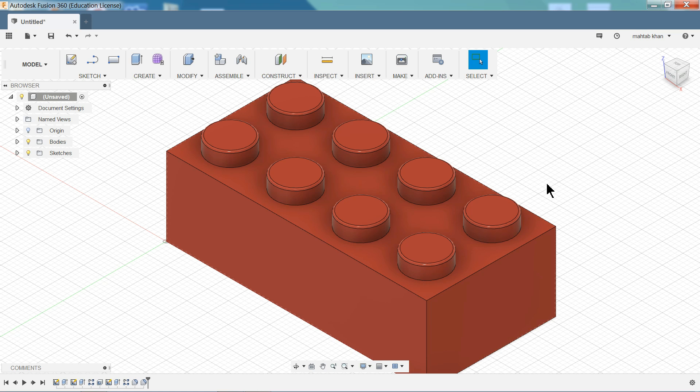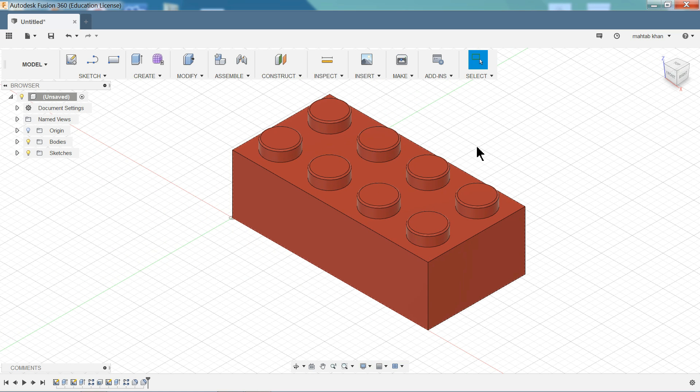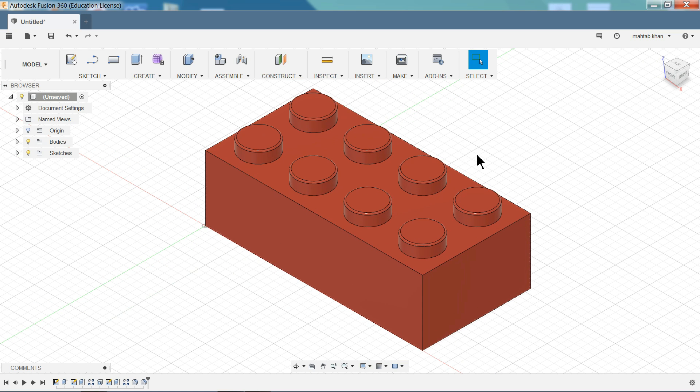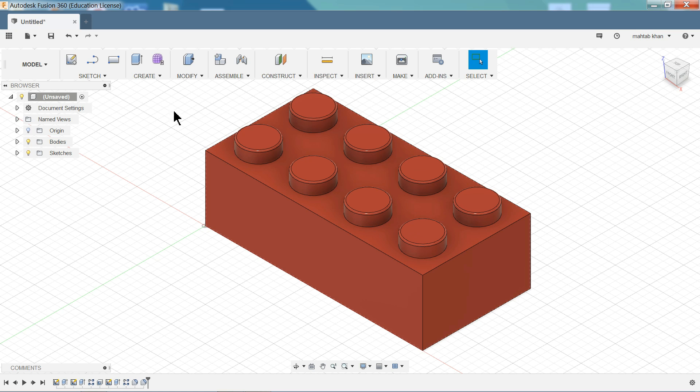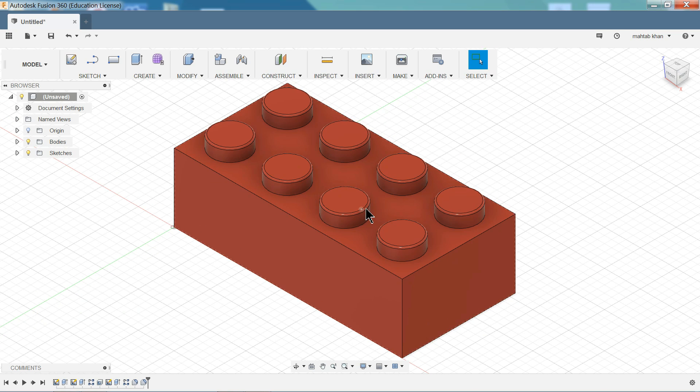So this is the simple tutorial. Lego model tutorial. And here we saw how to create basic commands in Fusion 360 and create this simple model.